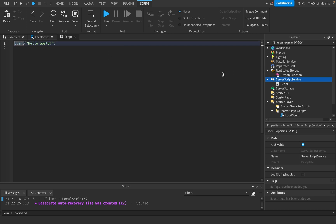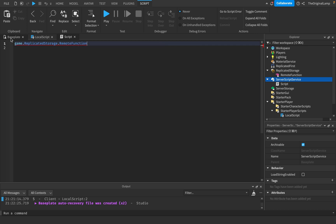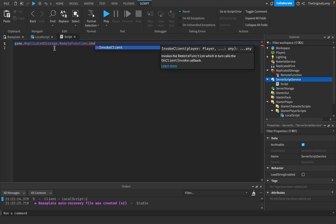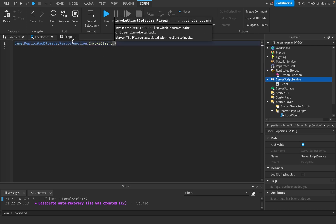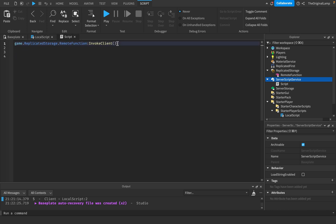If you wanted to ping the remote function inside a server script instead of a local script, you would do a very similar thing: game.ReplicatedStorage.RemoteFunction.invokeClient. Because we're calling this from the server, we do need to pass a player, since the game doesn't know who we're invoking this to. But because we're only calling from the local script for this tutorial, I will remove this line from the server script.